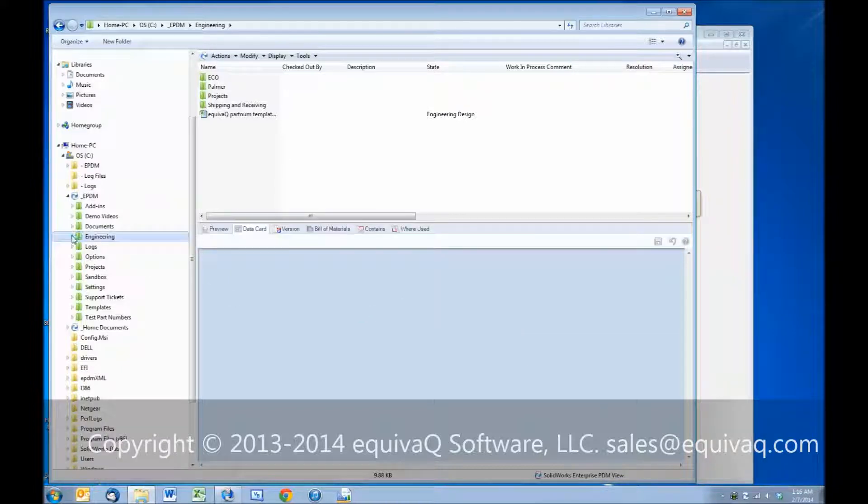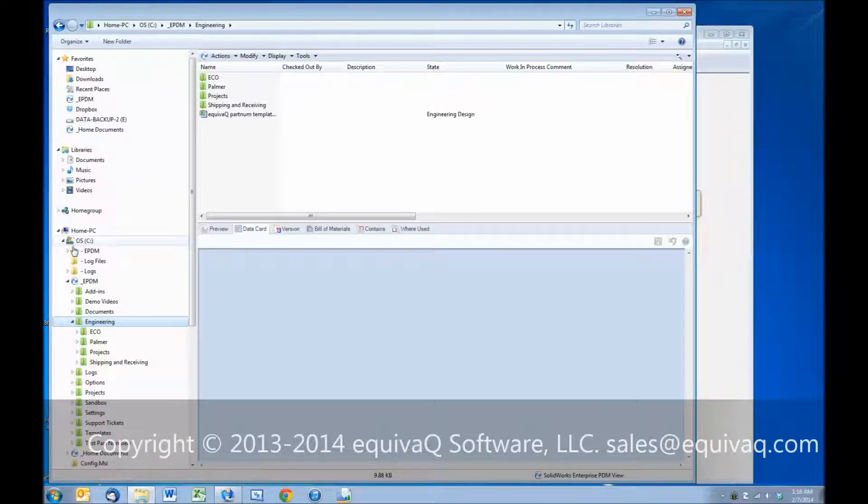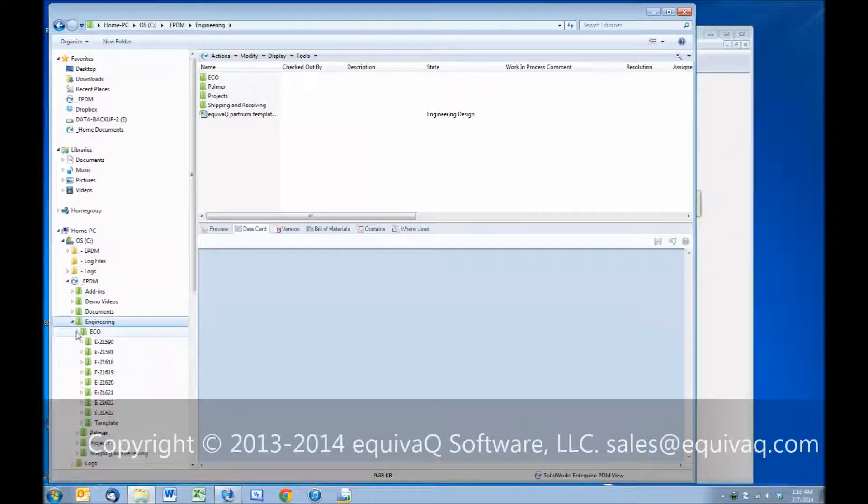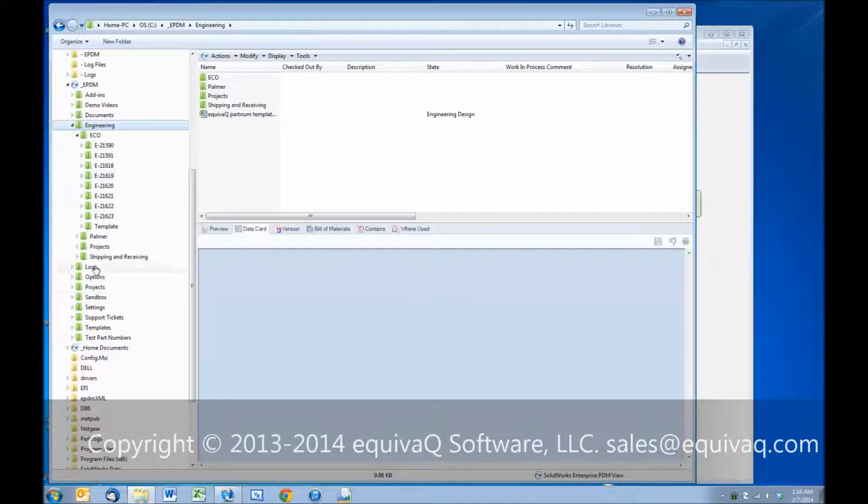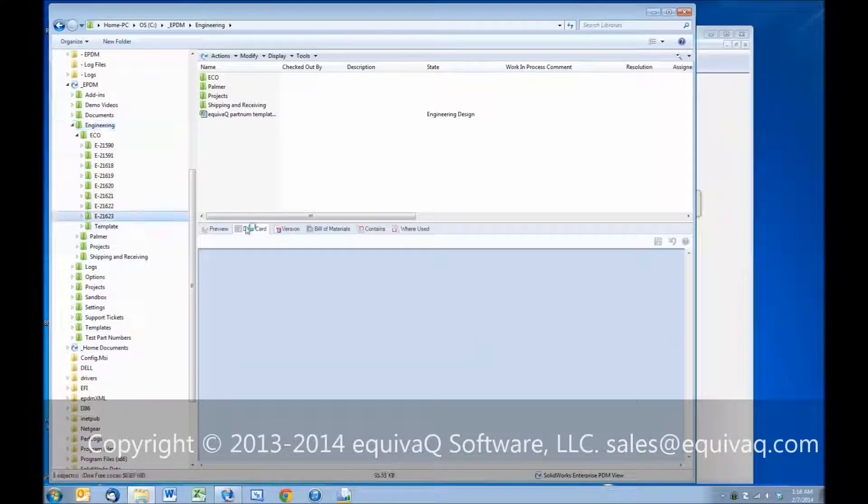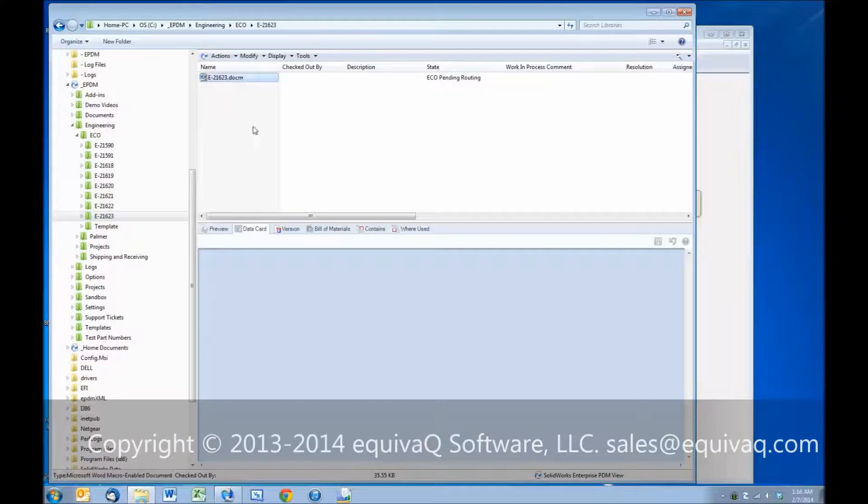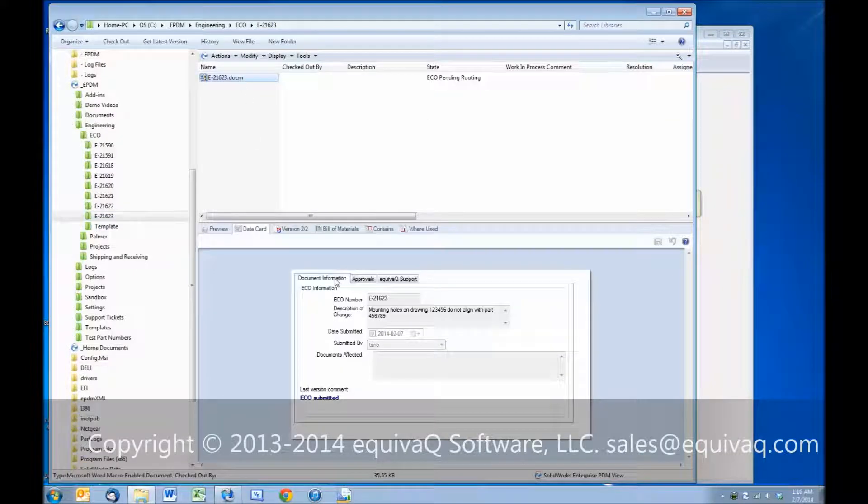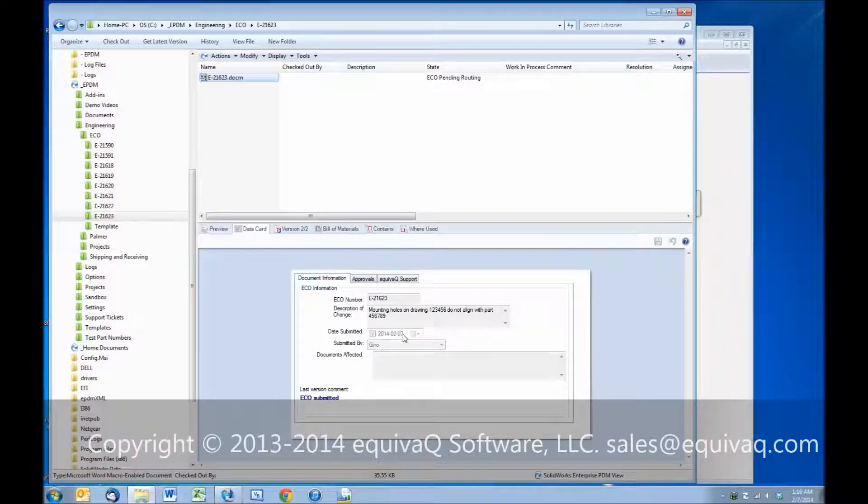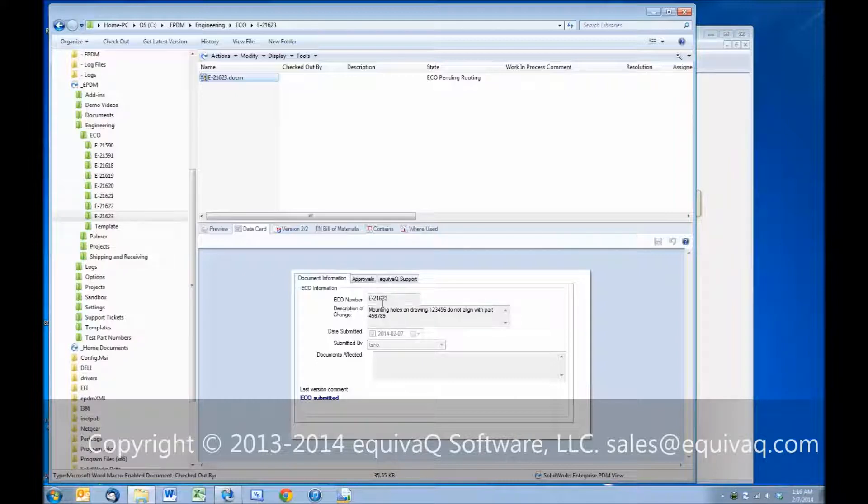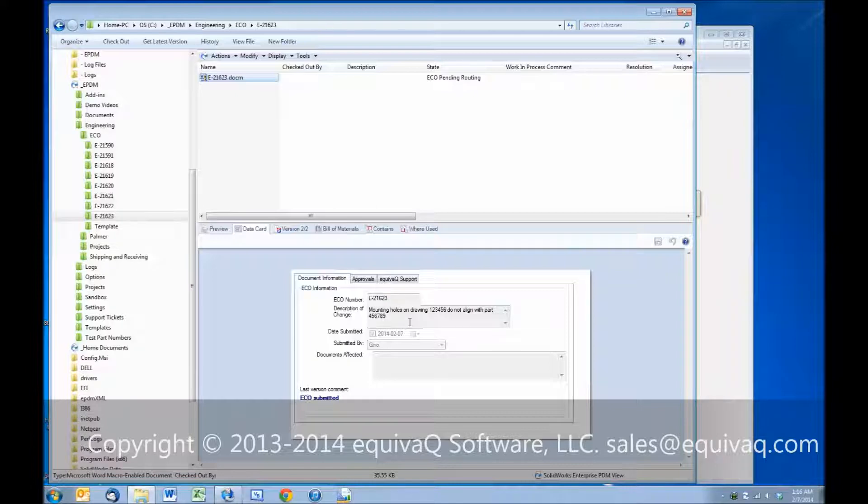Expand the engineering folder, go into the ECO subfolder, we have a new ECO that's just been generated by Geno on 2-7 of 2014. It has a new number, mounting holes on drawing 1-2-3-4-5-6. This is the description that we entered.